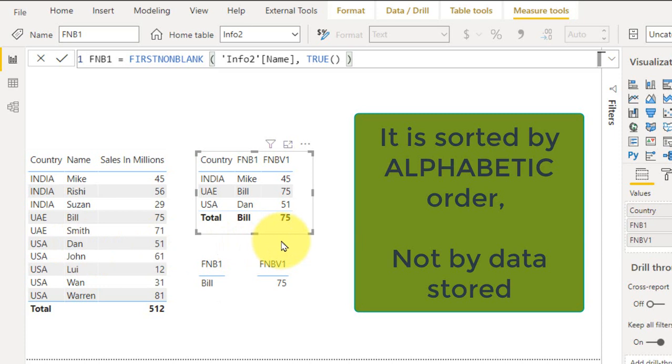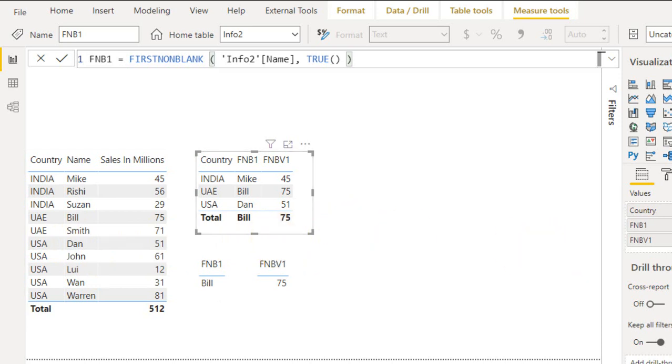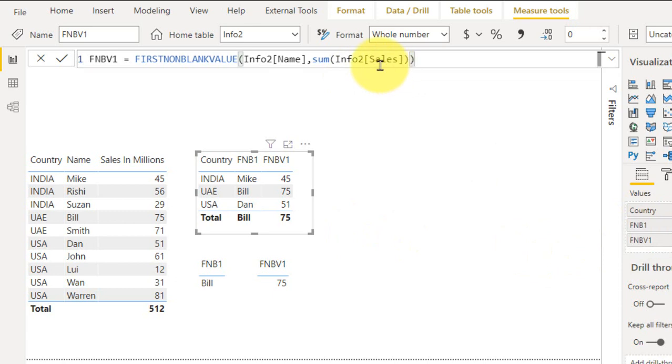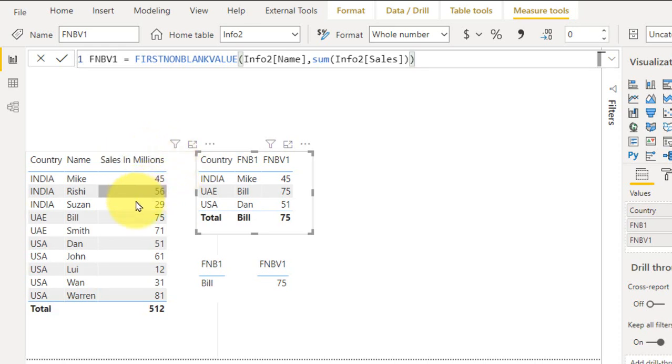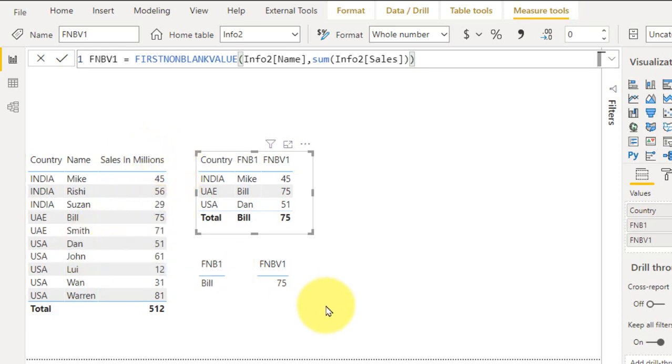And if you look at this value here in the FIRSTNONBLANKVALUE, I am just taking the sum of sales here with reference to the name column. This also works in the same way, so it will sort the values in alphabetic order and it will just calculate the sum of sales. In India, Mic is 45 and Bill is 75 and Dan is 51.